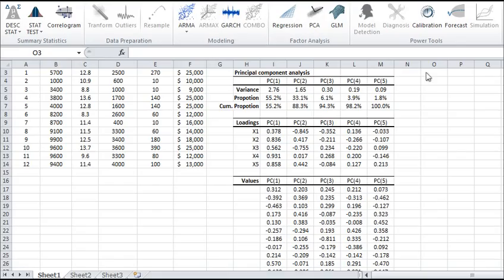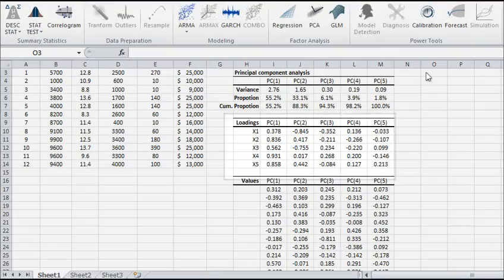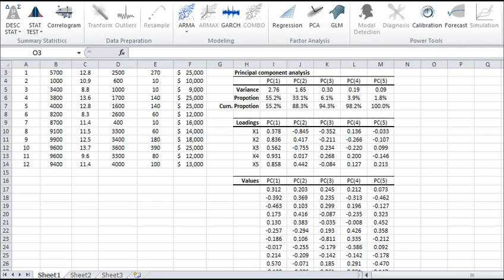The table in the middle gives the loading or weights for each input variable in every principal component. Please note that the input variables are standardized throughout the analysis.